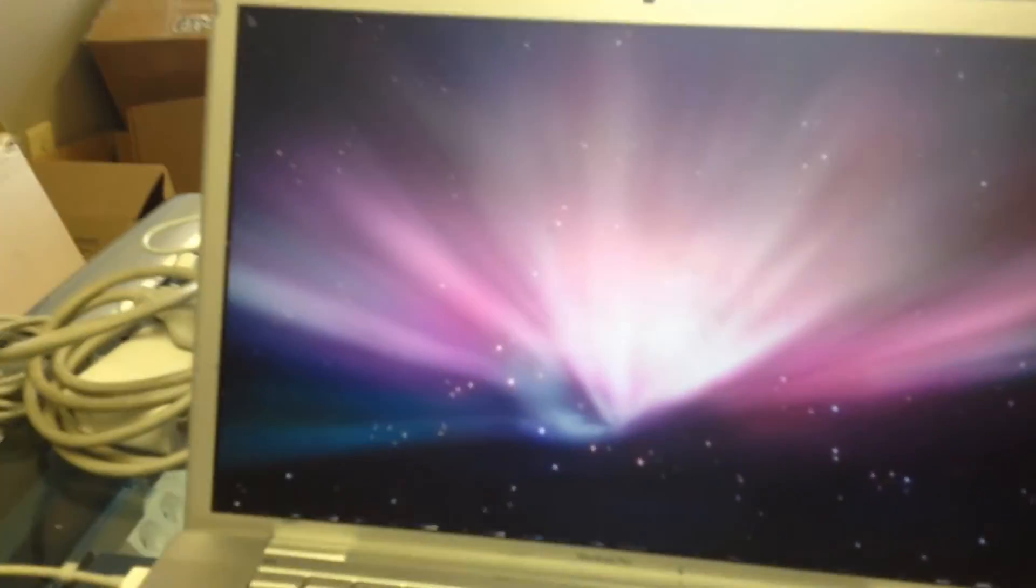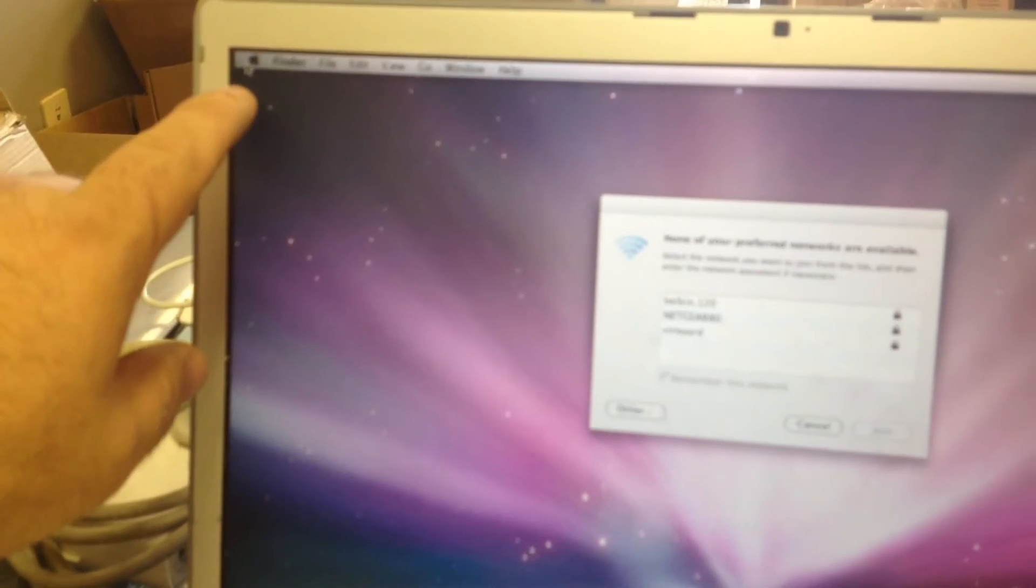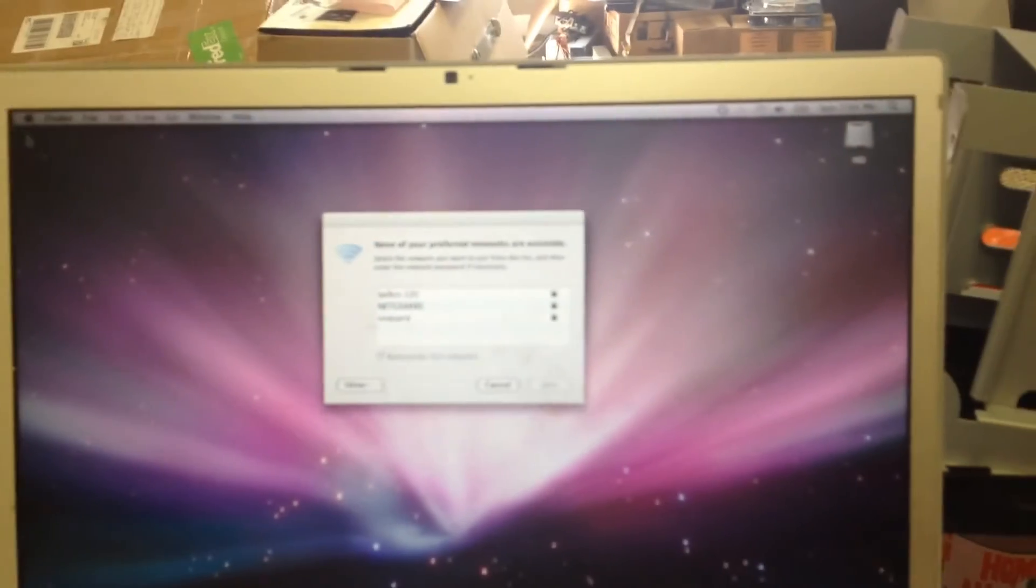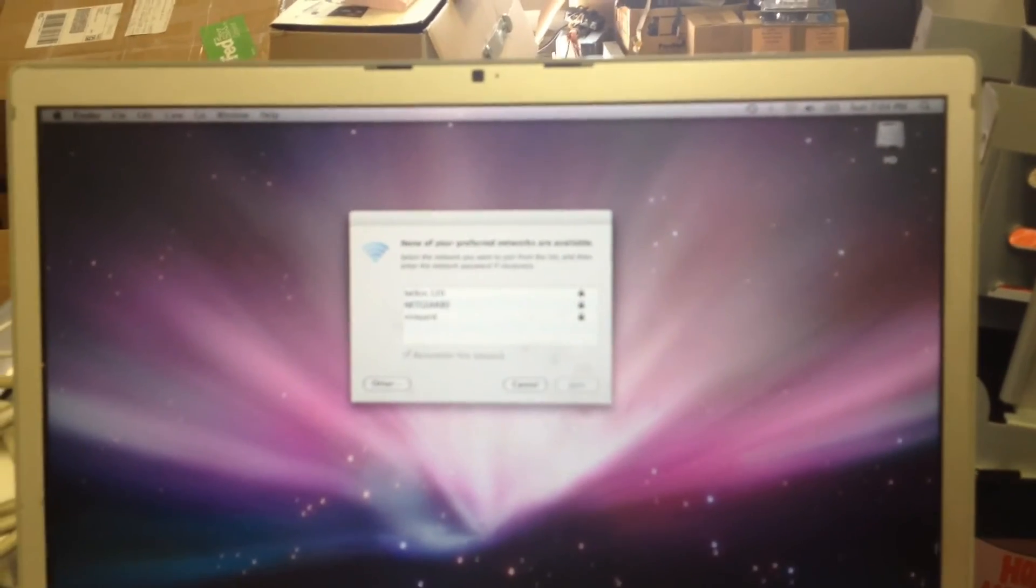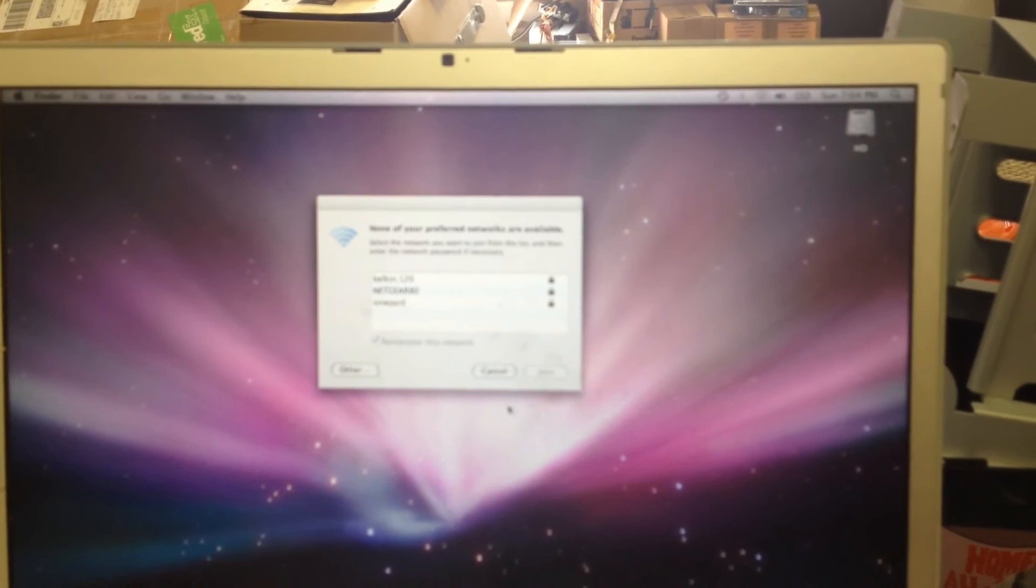So this is where it hung earlier, and it would just sit, but before there was no cursor. So now we have a cursor, and we have a system boot.